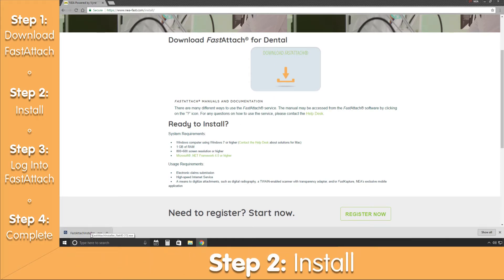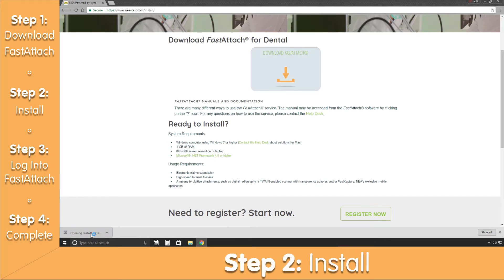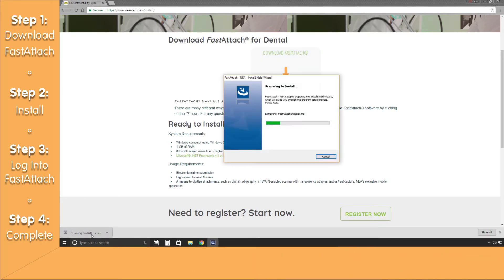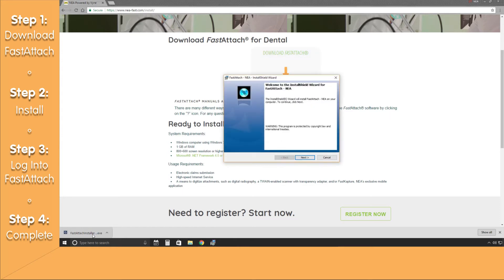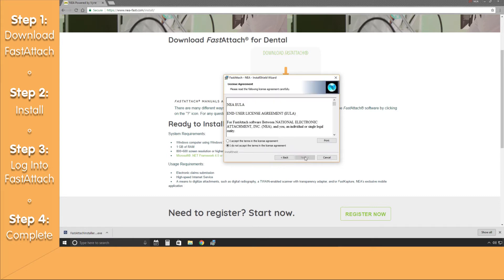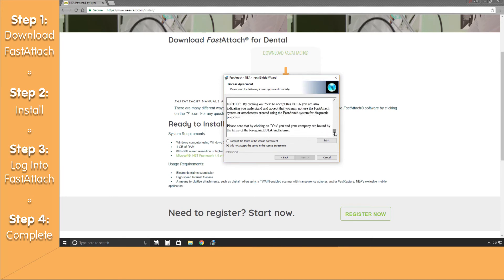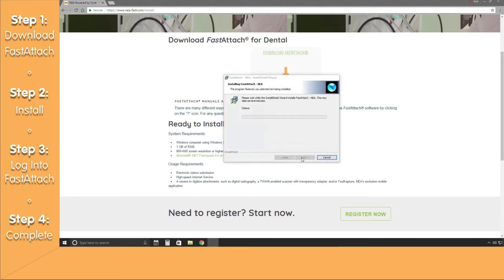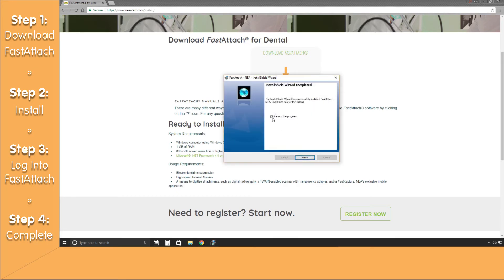Once downloaded, you'll notice the installation package is available at the bottom of your screen. This brings us to our second step of installing the Fast Attach software. Click on the downloaded application and run the installation wizard. Keep in mind, depending on the browser that you use, this may look a little different. Navigate your way through the installation wizard by accepting the license agreement, and once completed, click the Finish button on the application and close out of your web browser.